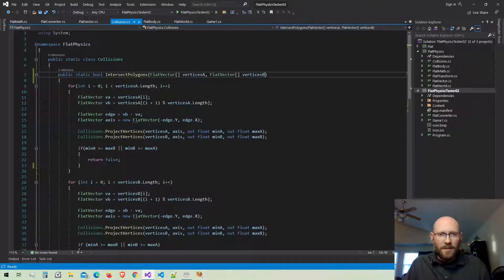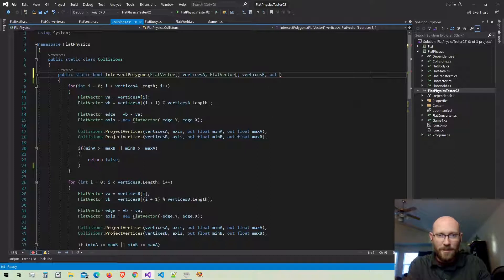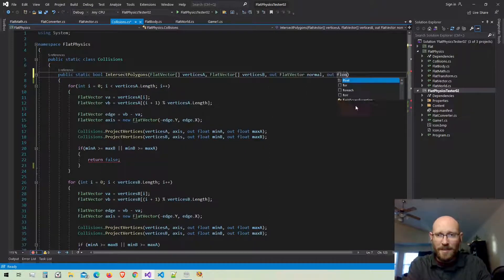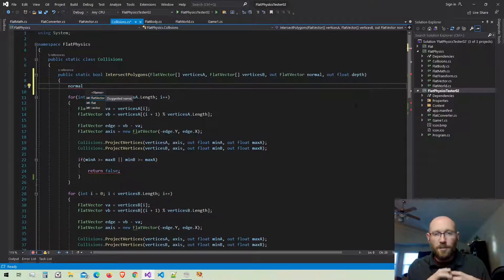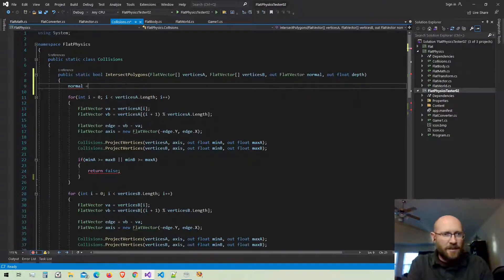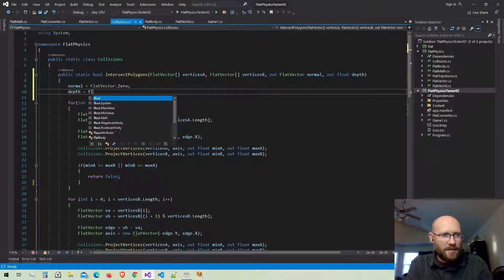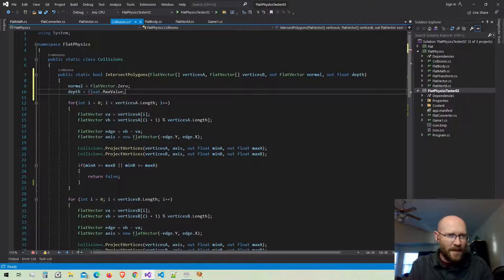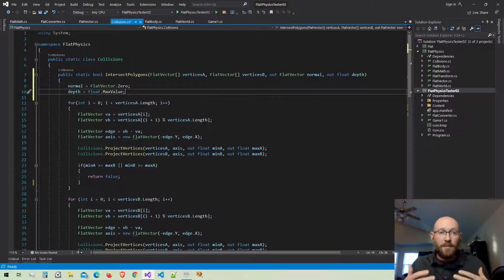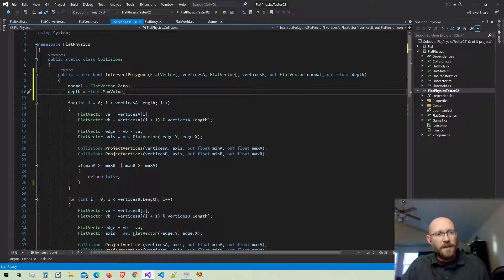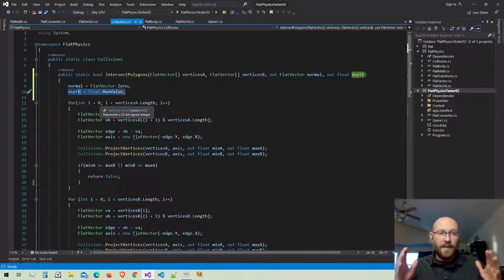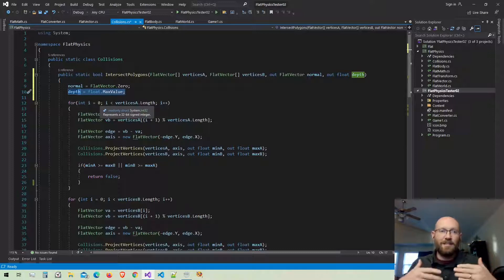Finding the normal and depth value for polygons is a little different than for circles. We're going to pass out a vector that'll be the normal, and then we'll pass out a depth value. The normal tells us the direction we need to move to push the second object outside of the first. Initially the normal is zero, and for depth I'm making it the floating point maximum value, so every other value I find will definitely be lower than that.